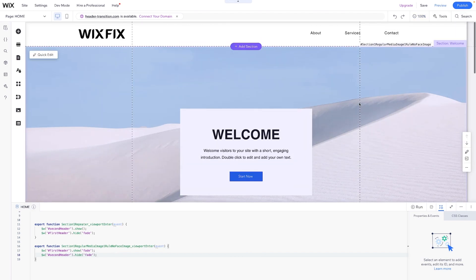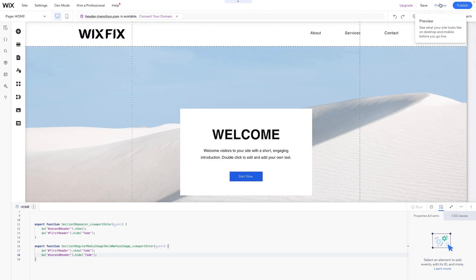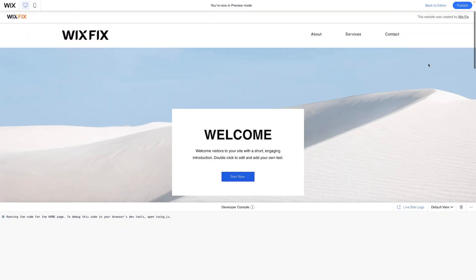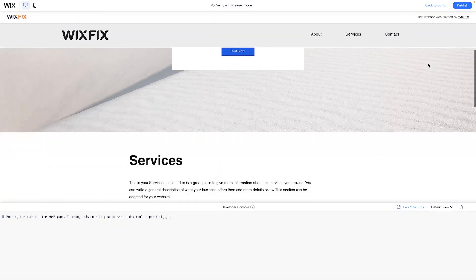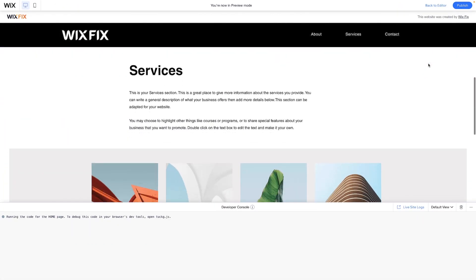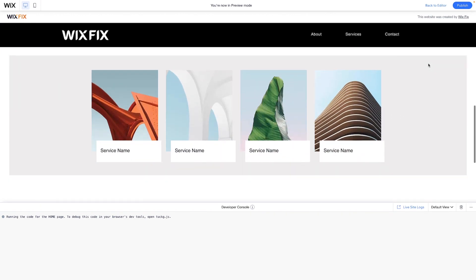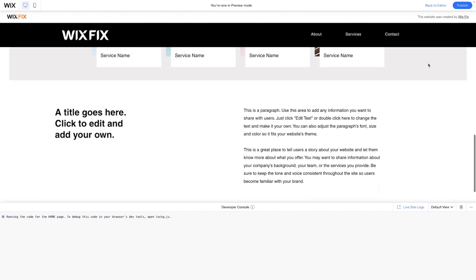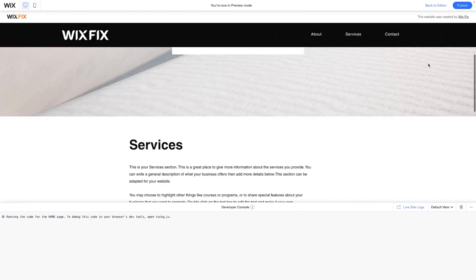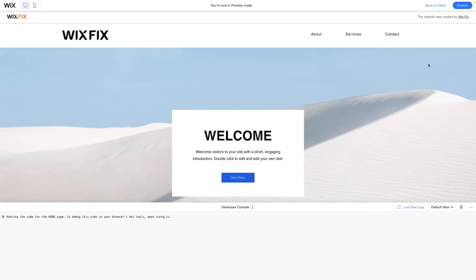So if we come back up to the top and press preview, as soon as we scroll, the header transitions to the black version. And then as soon as we scroll back up, it transitions back.